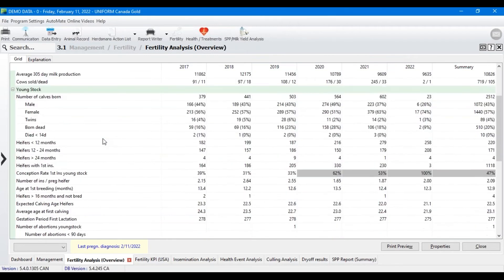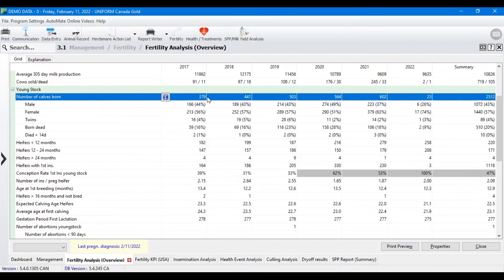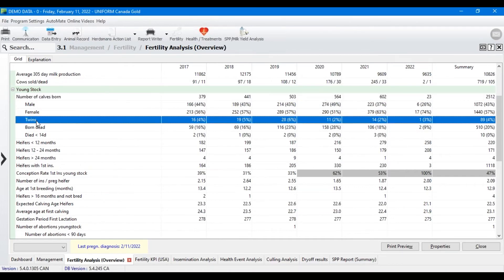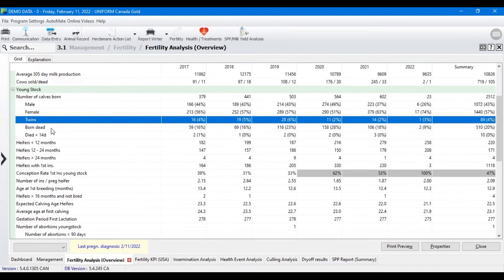As you scroll down more, there are some nice overviews about young stock. We've got the total number of calves born per year, as well as the male, female, and twin percentages. The twin percentages are a little bit interesting — if you've got some calving issues or maybe metabolic disorders, retained placenta, something like that, you can see if your twinning percentage may be correlated. This farm's at 4%. Is that normal? That's more of a per-farm decision, but it's a nice reference tool.